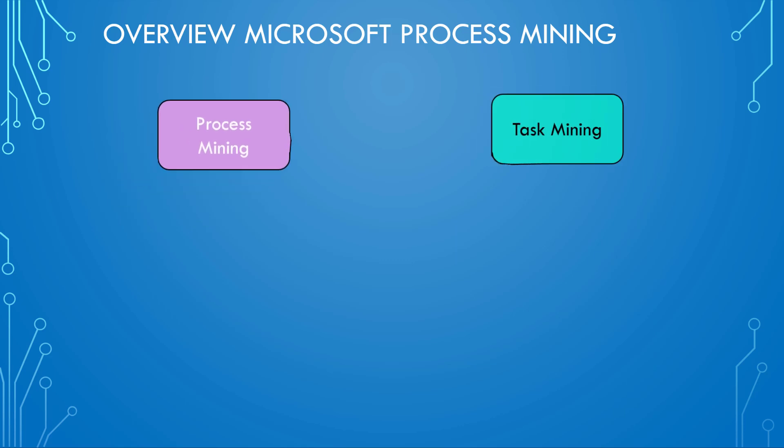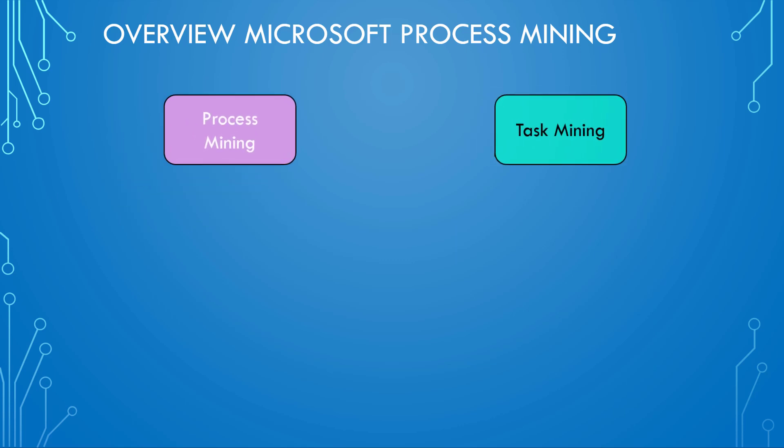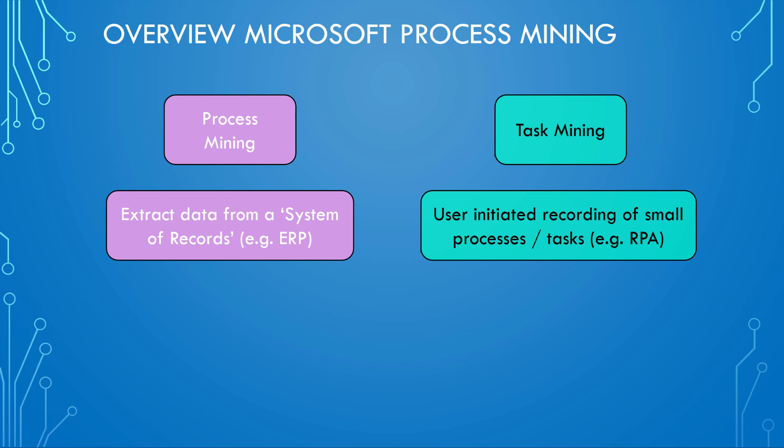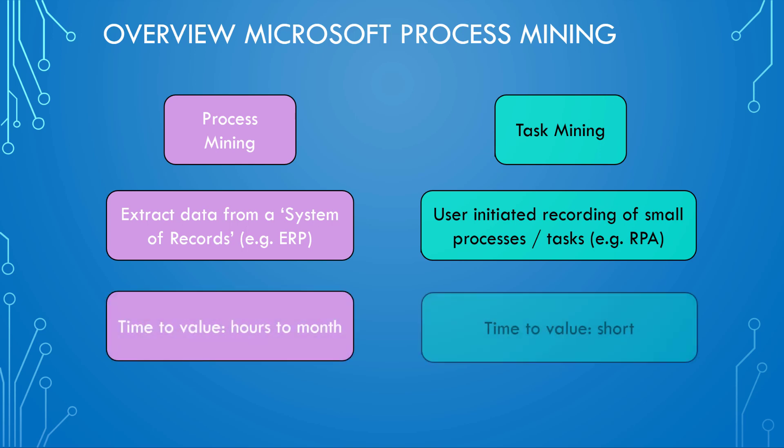I listed it here in a different view. So on the left hand side, we analyze data from, for example, an ERP or CRM system. On the right hand side, the focus is really on individual processes to identify weaknesses and potentials to automate things. And then here at the bottom, the time to value—that's something you can discuss about how long it takes. But in general, process mining might have a longer time to value compared to task mining.